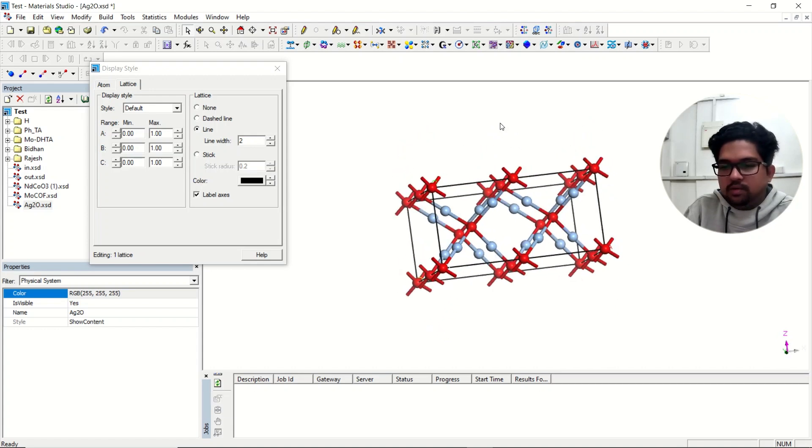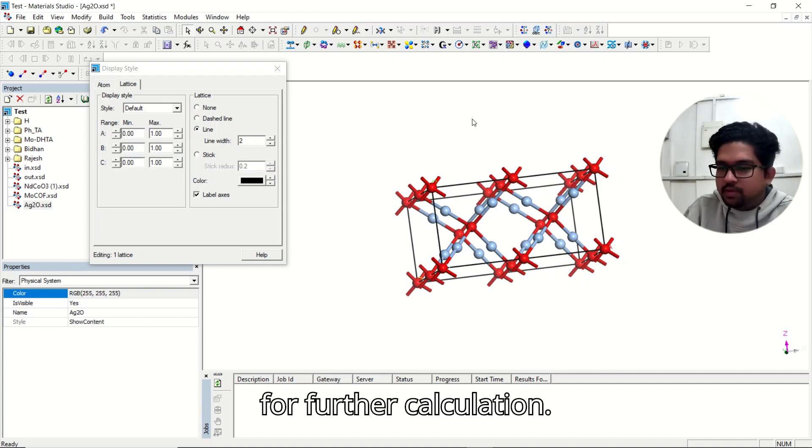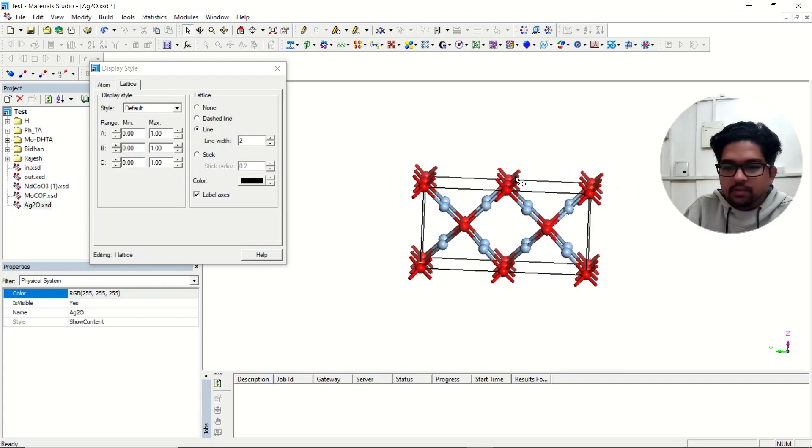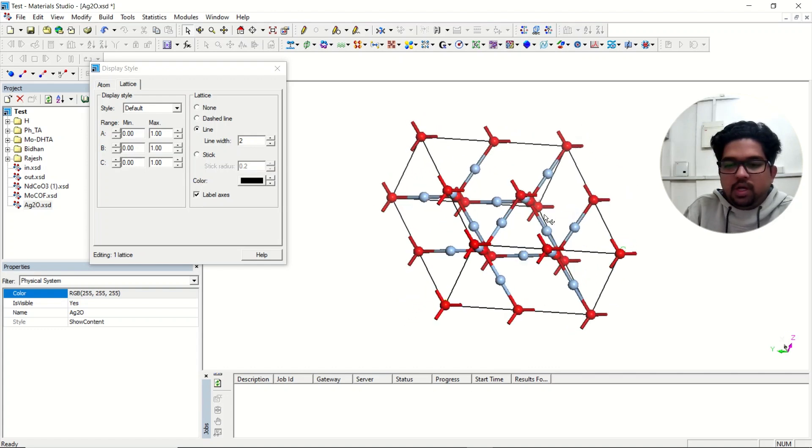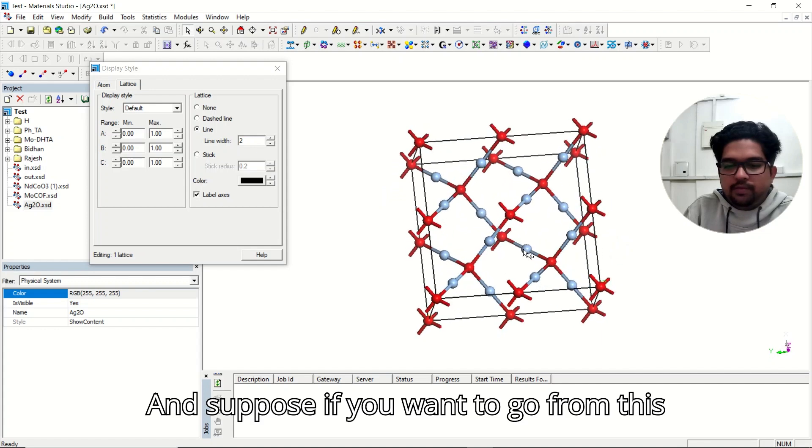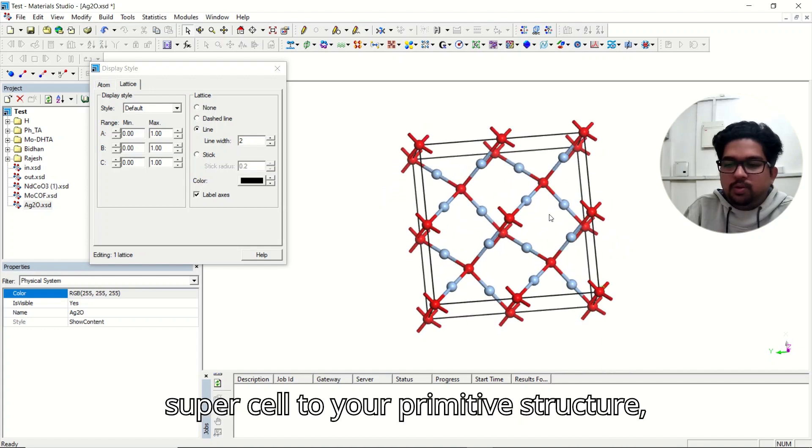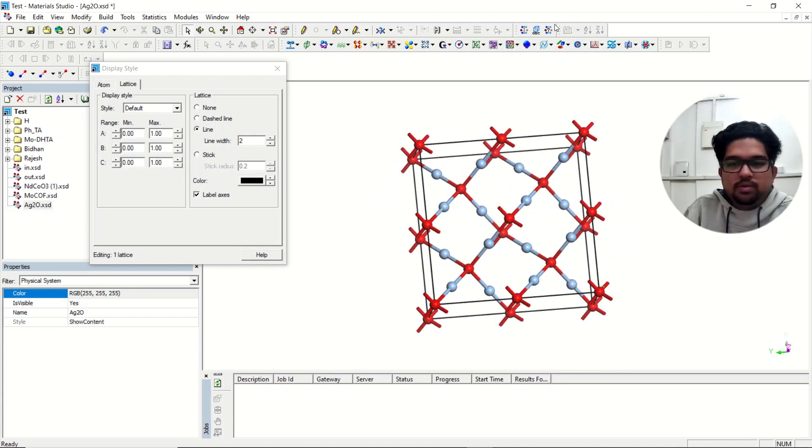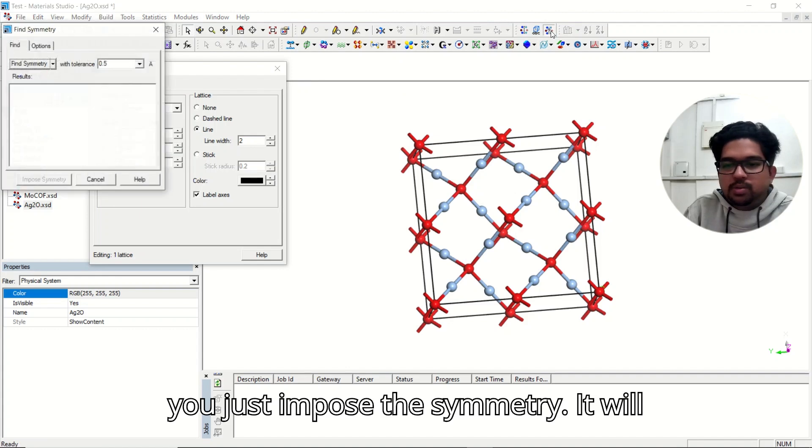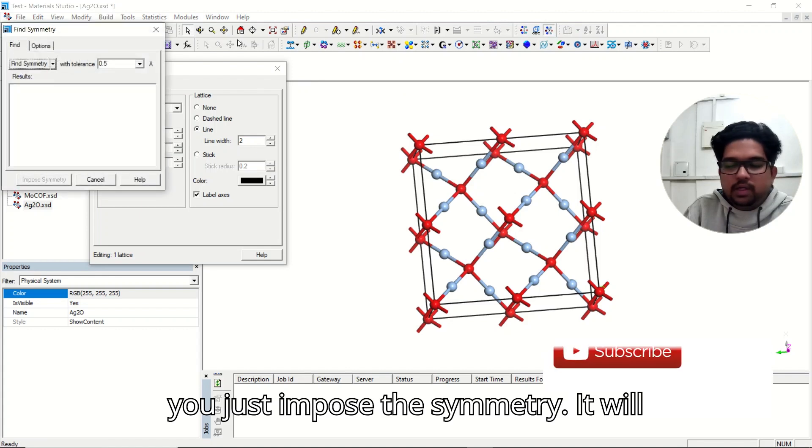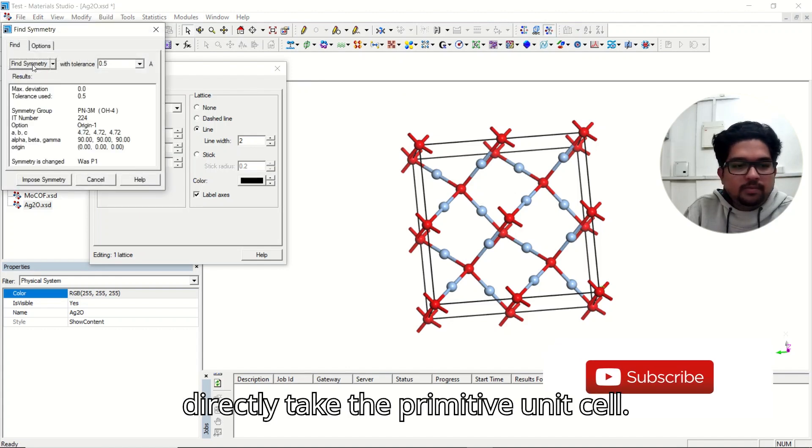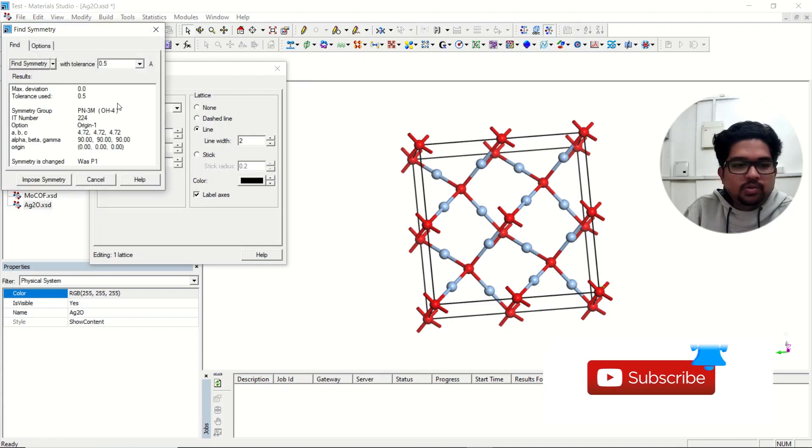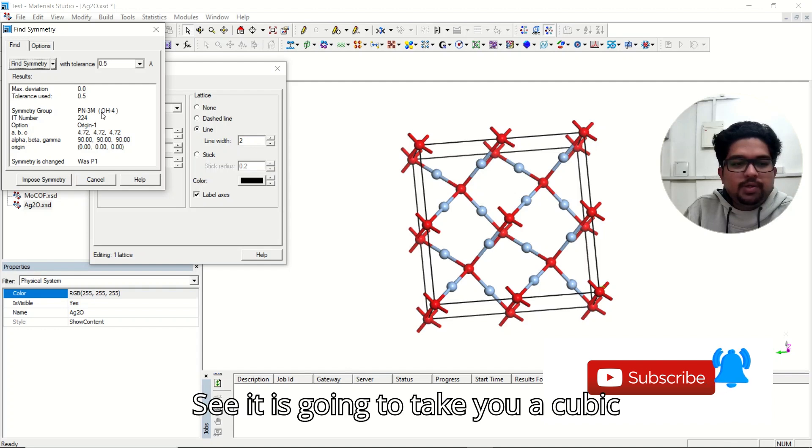And suppose if you want to go from the supercell to your primitive structure, you just impose the symmetry. It will directly take the primitive unit cell. See, it is going to take your